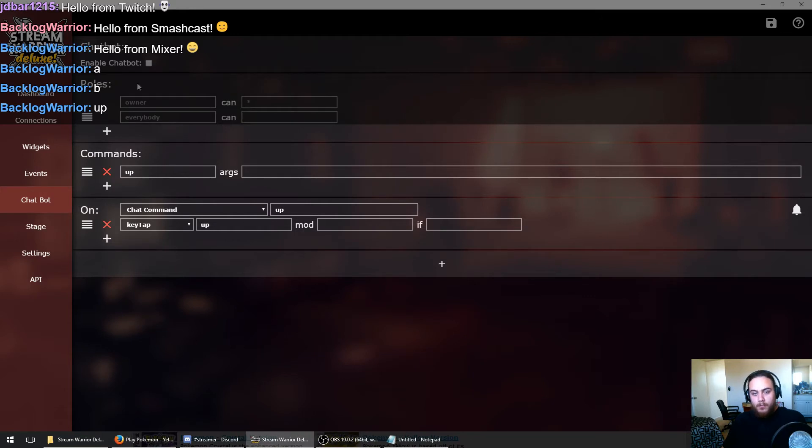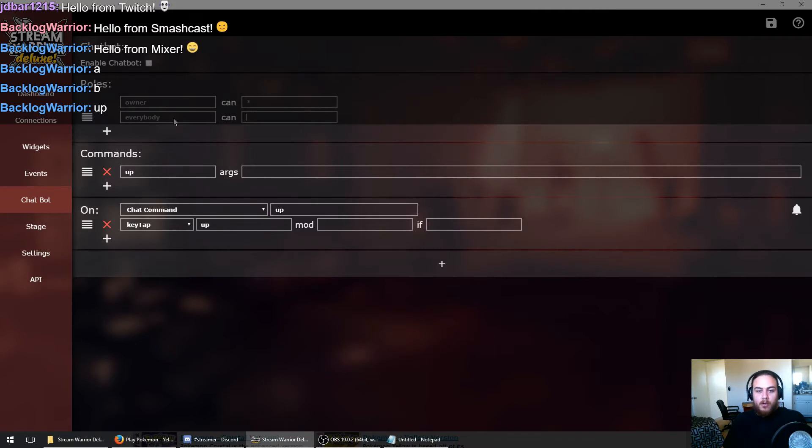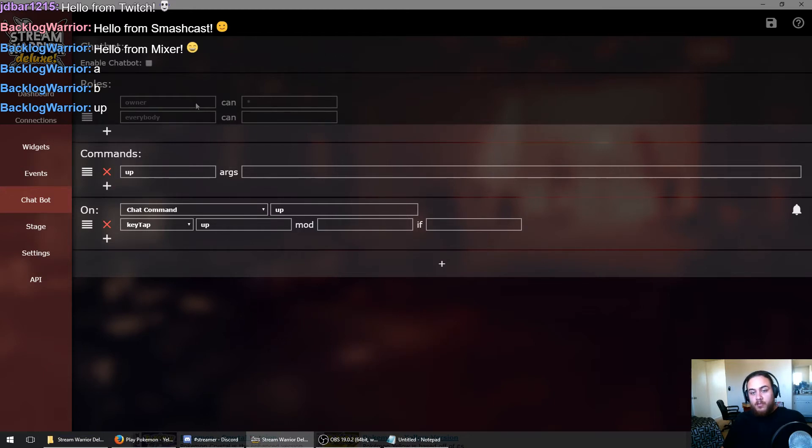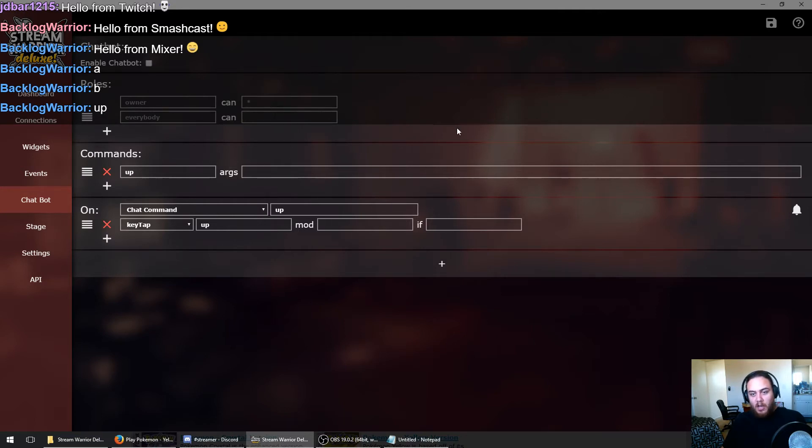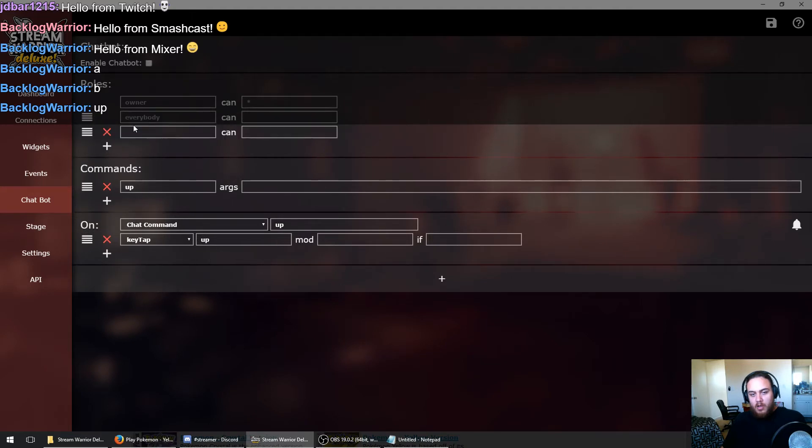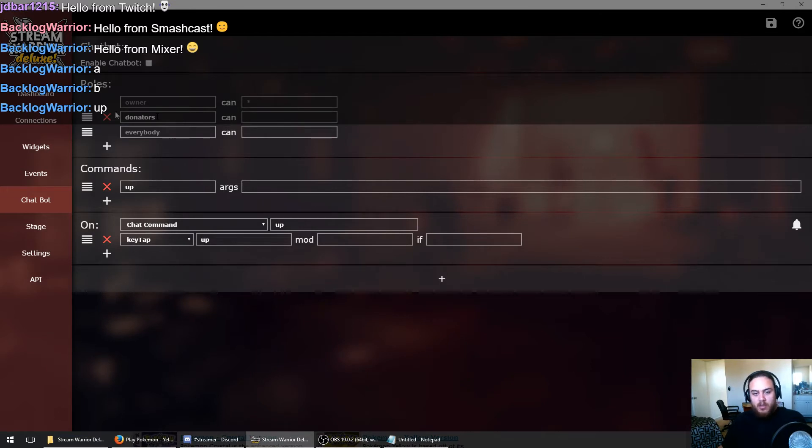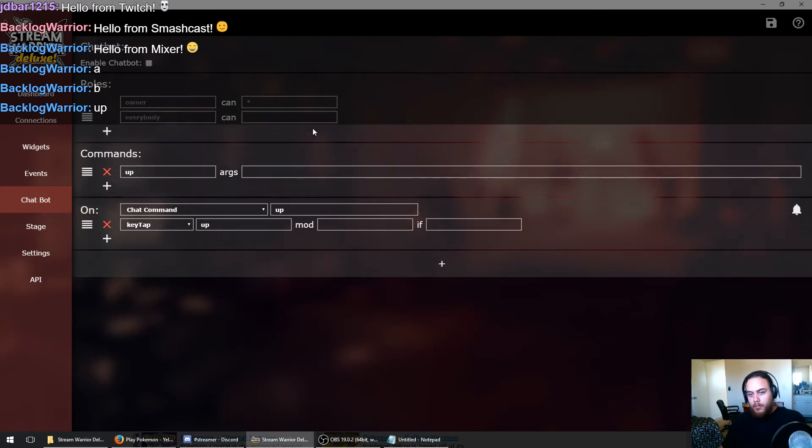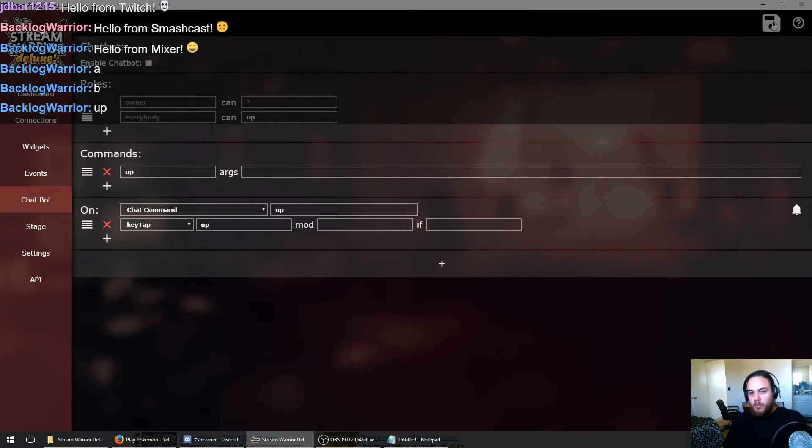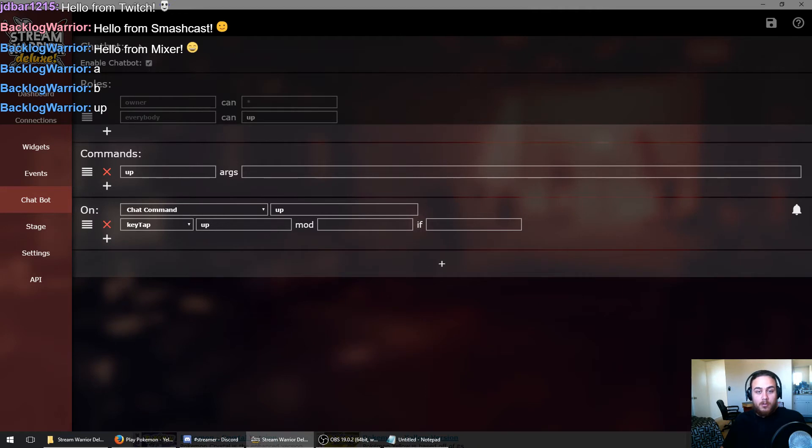We'll save that. Before I forget, we have chatbot roles. When someone joins your stream, by default the chatbot gives them the everybody role, and they can only use commands that are listed right here. However, the broadcaster automatically gets the owner role and can use any chat command that the chatbot knows. You can add other roles and give them to your donators and give them special commands, but we're not going to do that in this tutorial. We're just going to let everyone control our game of Pokemon. Let's also remember to click enable chatbot.